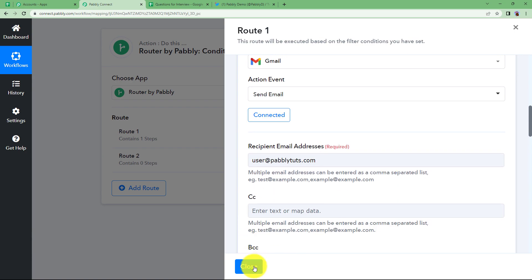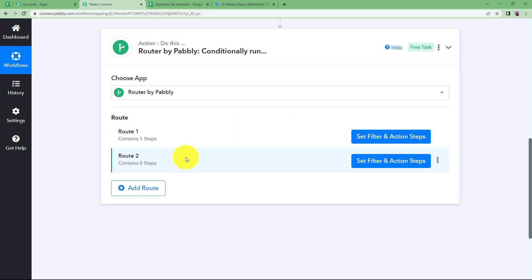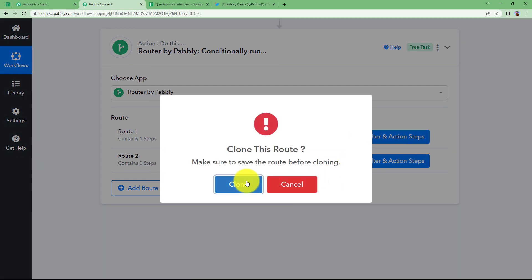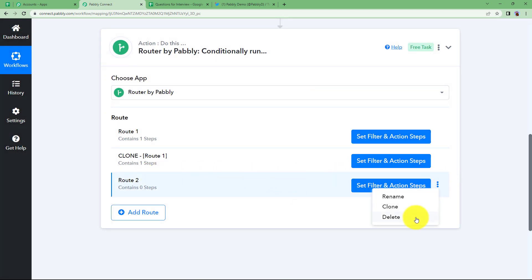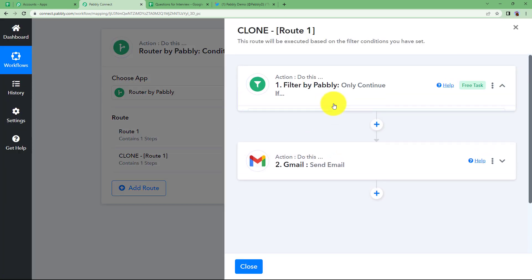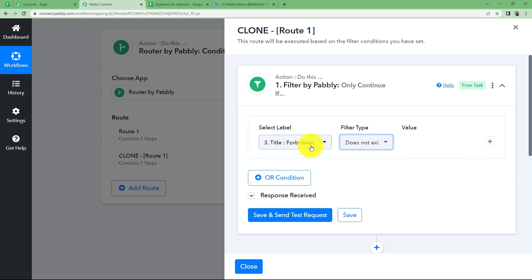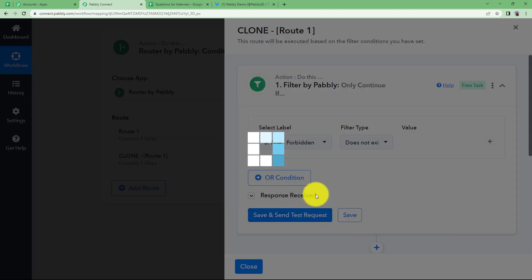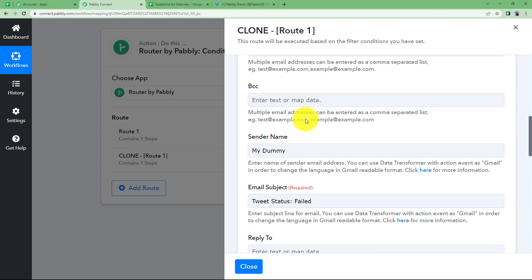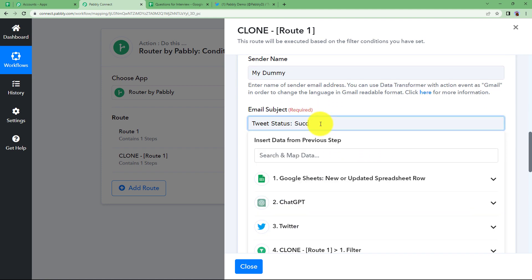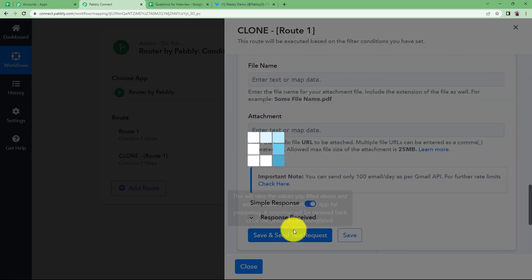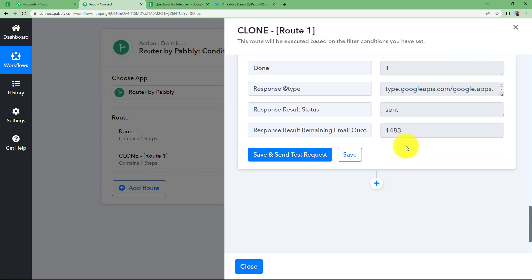Once this is done, close the window. The second route is almost similar — just the content and filter will be changed. Click on clone the step to create a similar step, then delete the third one. Open the cloned step and change the filter to does not exist. Click save and send test request — the condition says false because the title exists. Here the subject will be changed to success and the content updated accordingly. Click save and send test request and the mail will be sent.